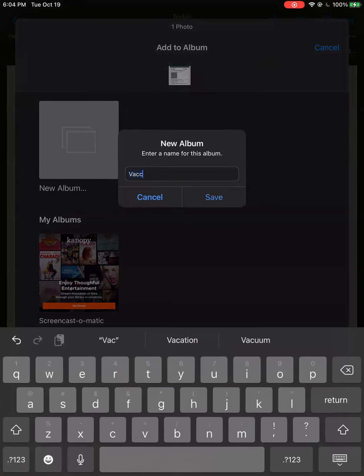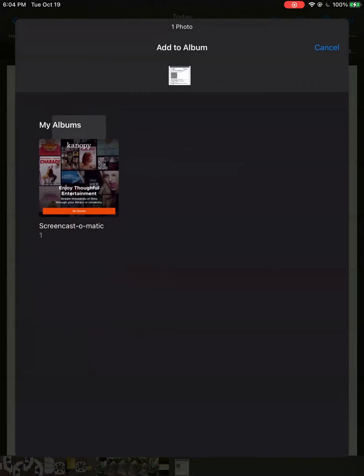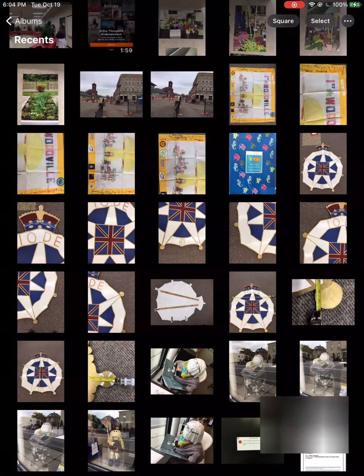We're calling it vaccine proof. And save it. Your photo is now added to that album. Go back and have a look.